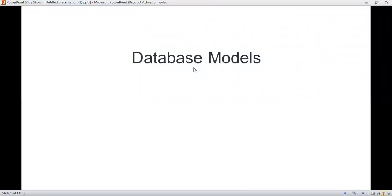Good morning all. In today's session we discuss database models, those are used for database management system.